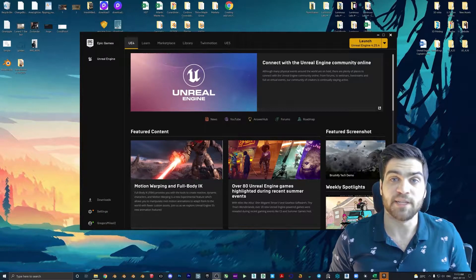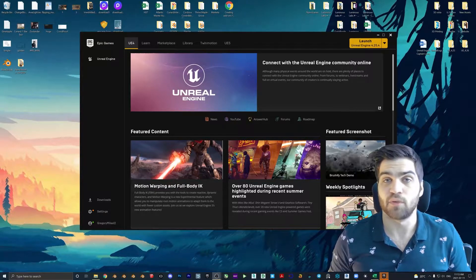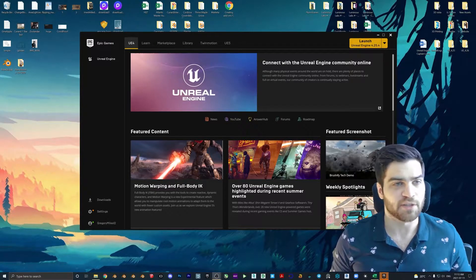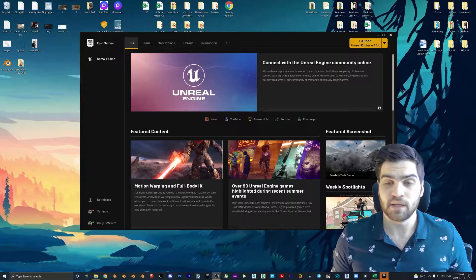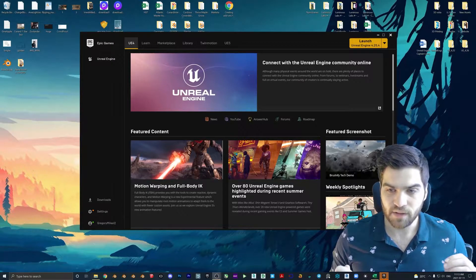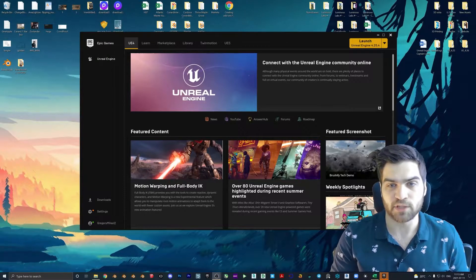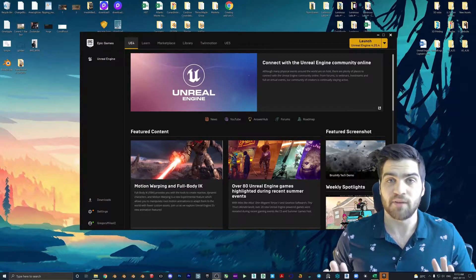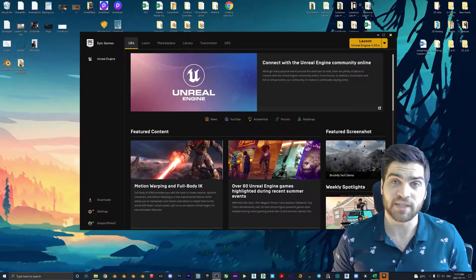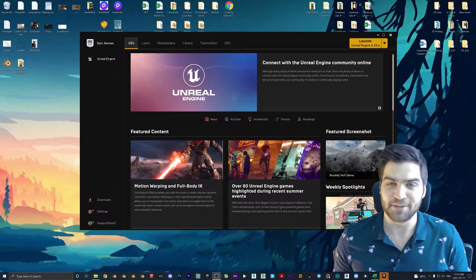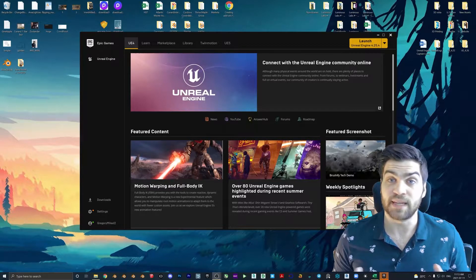Welcome to part six of my Unreal Engine beginner tutorial series. What we're going to be focusing on today is how to create a basic material. We're not going to be doing anything with master materials or instancing — just creating a basic material and bringing some PBR textures into it. This is a very important beginner step. The widgets, blueprints, and materials are all going to tie into each other in a very near tutorial, so it's important that we have the base for all of these.